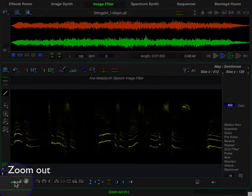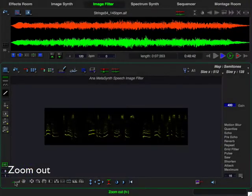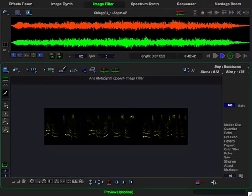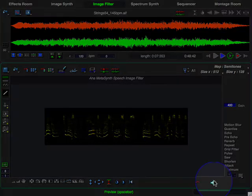MetaSynth provides drawing tools and filters optimized for audio manipulation. The visual metaphor allows you to perform complex audio manipulation quickly, easily, and intuitively.